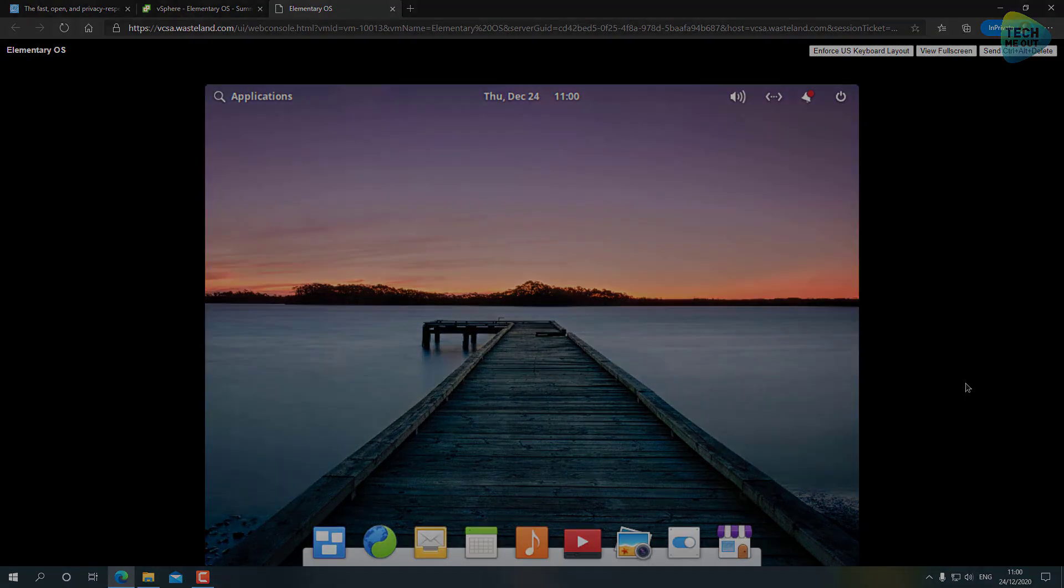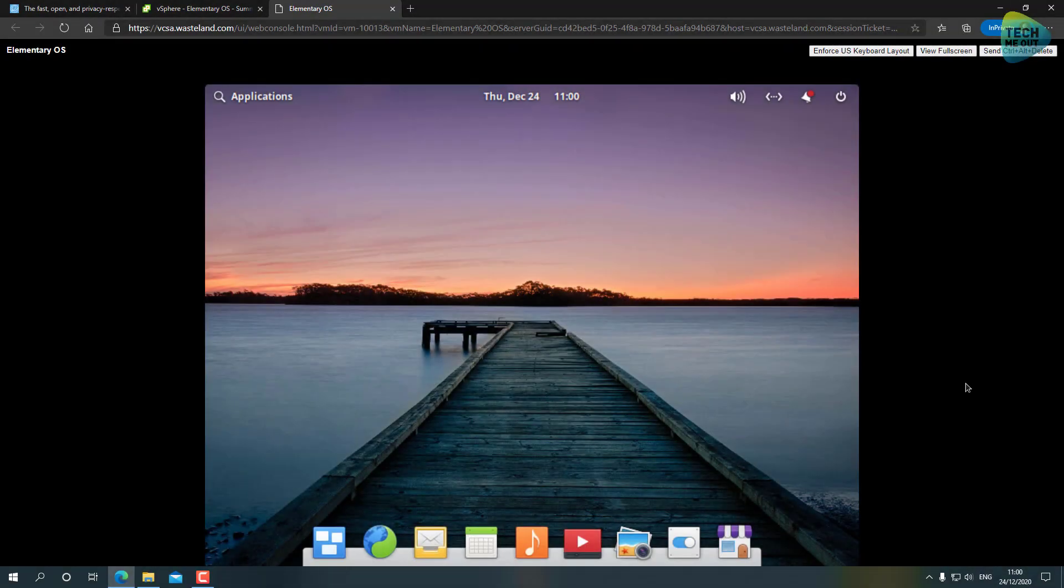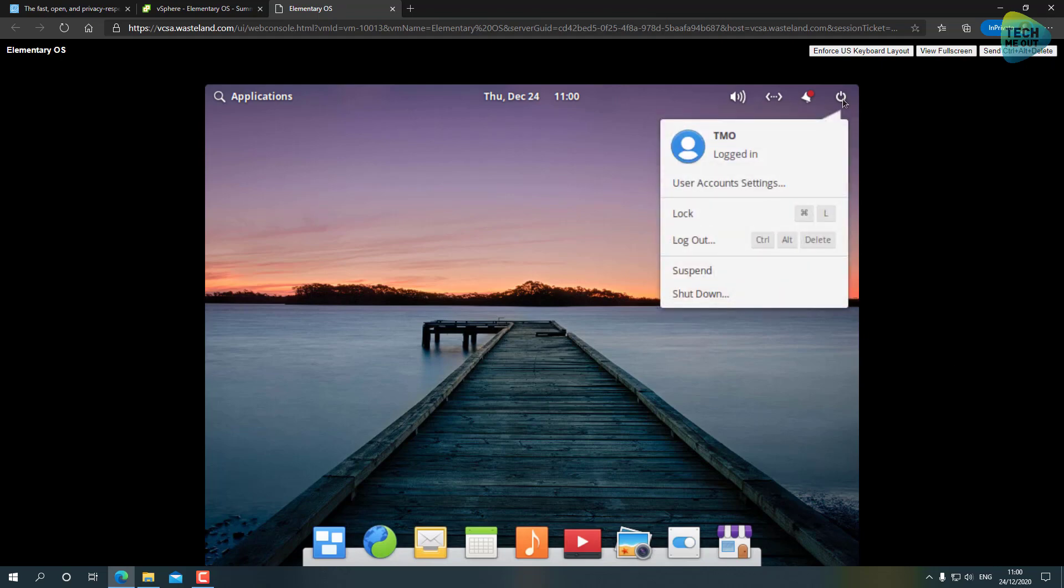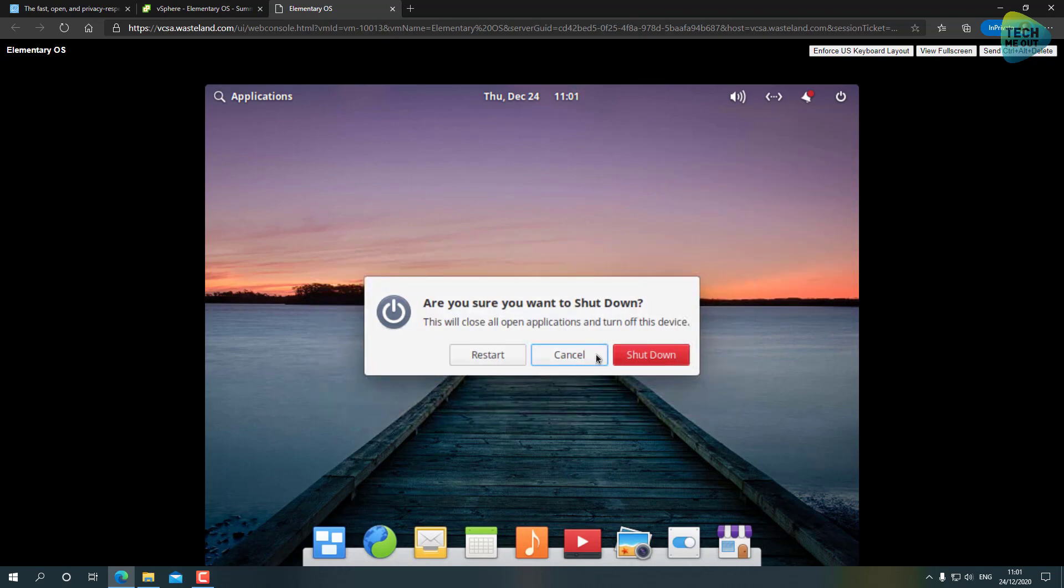After the update process is completed, I manually restarted my virtual machine. That's always what I do after updating in Elementary OS. It's done right here in the power button - Shutdown - and you click on Shutdown or Restart or whatever you would like.